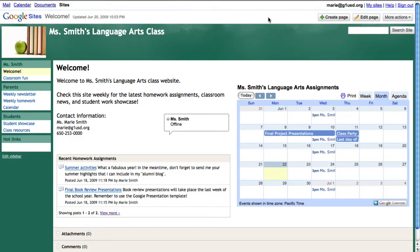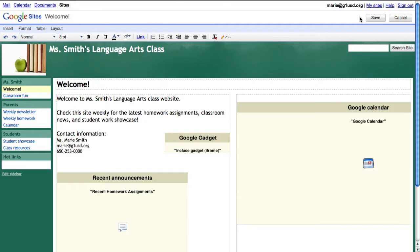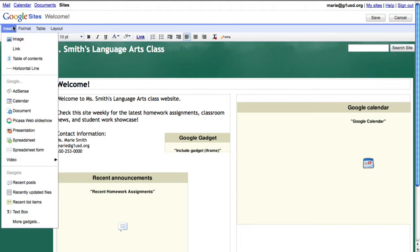You can embed rich media into any page in your Google site. To add content, click Edit Page in the top right corner. Click on the page where you would like to insert your media, then go to the Insert menu.